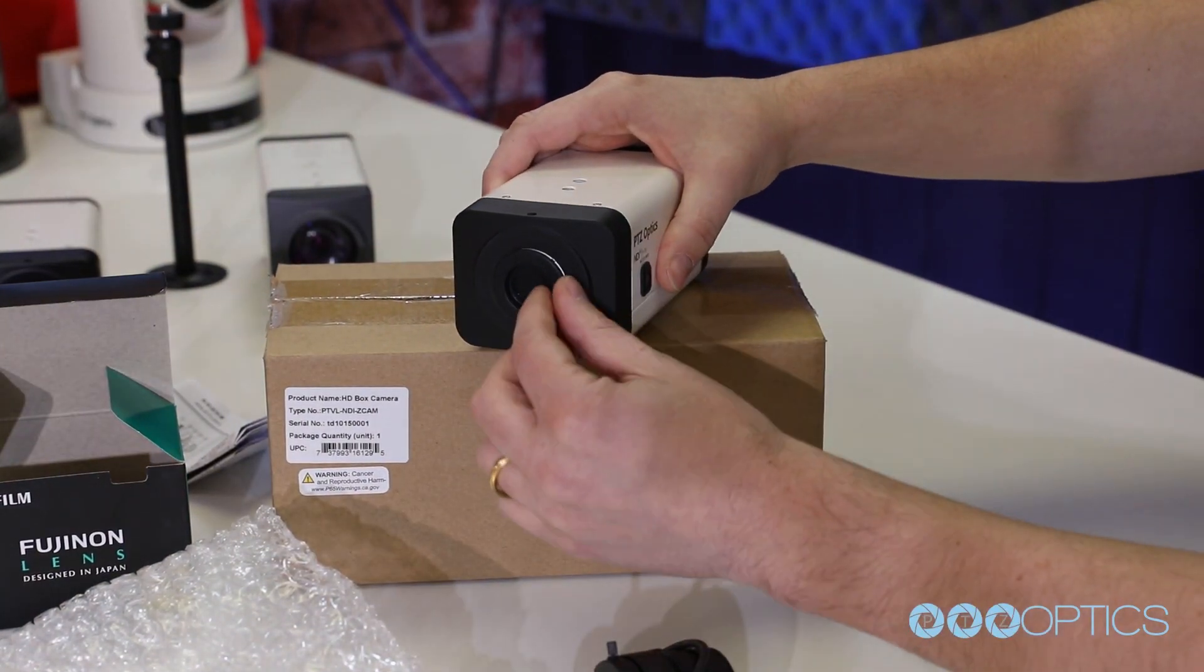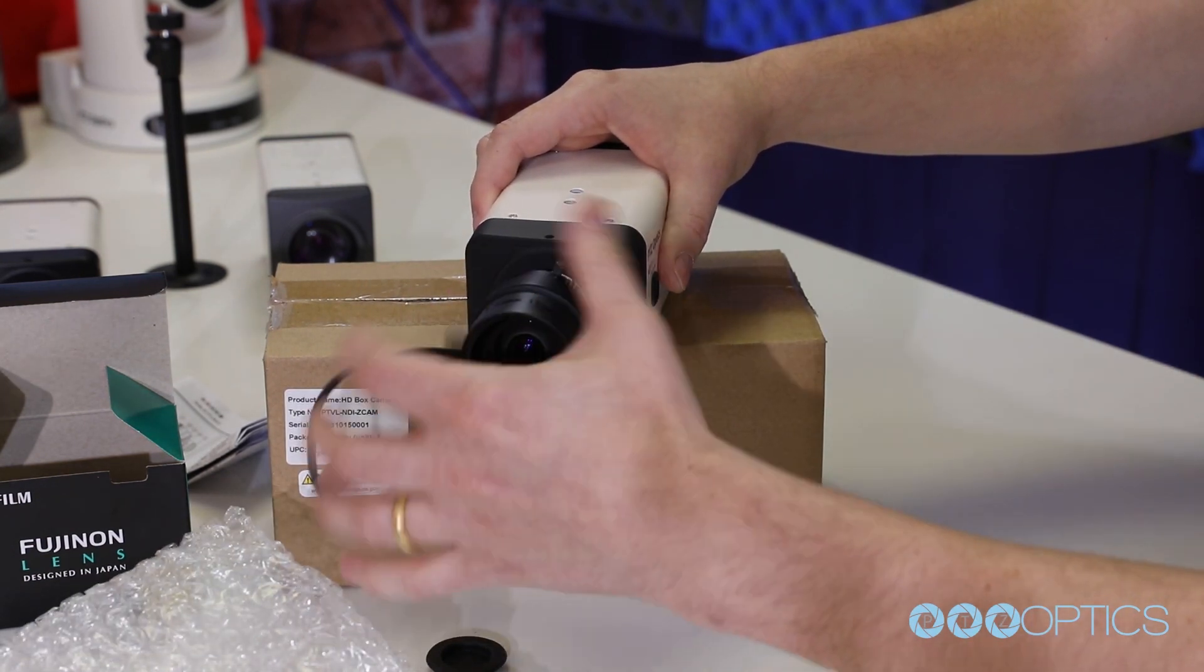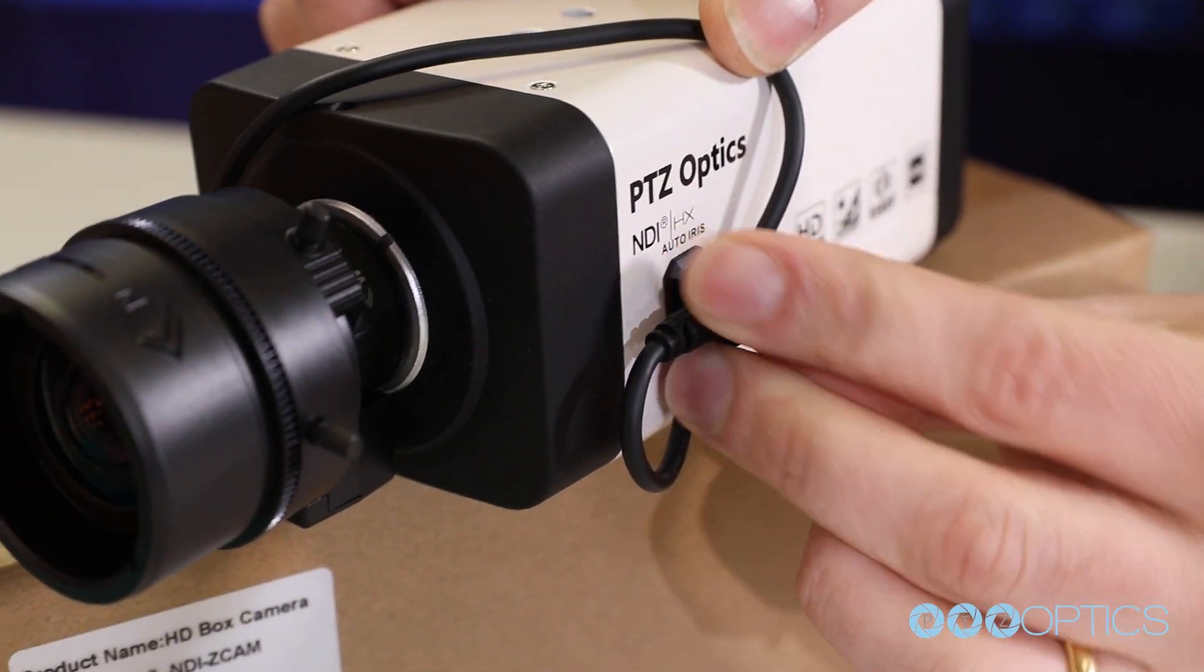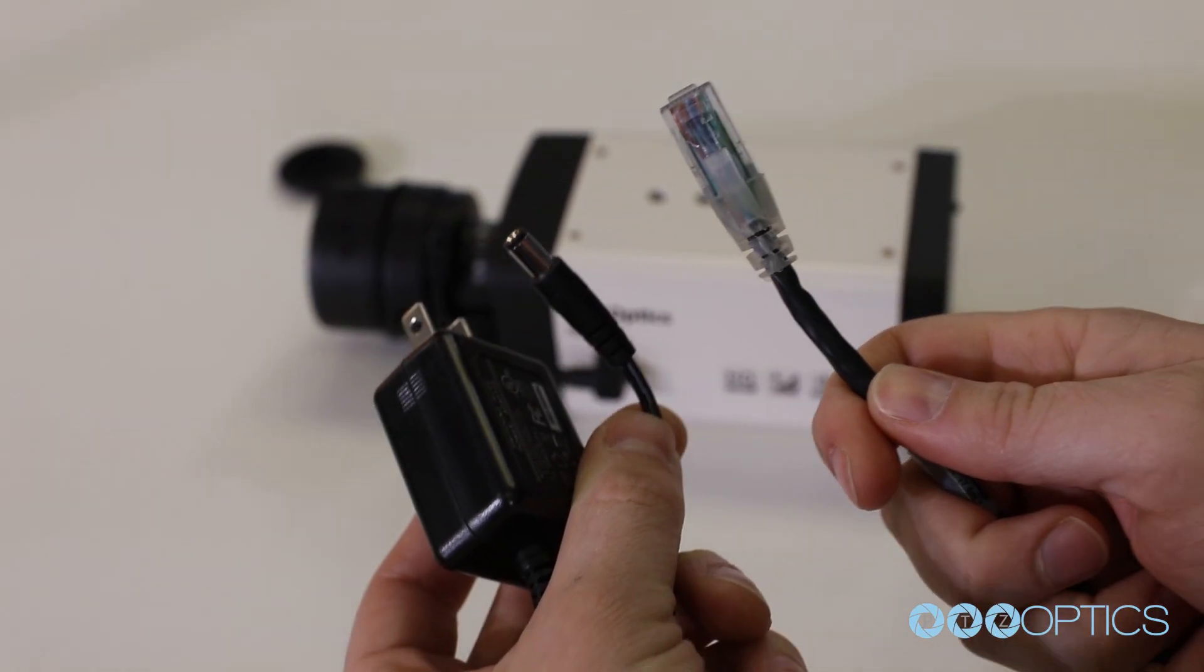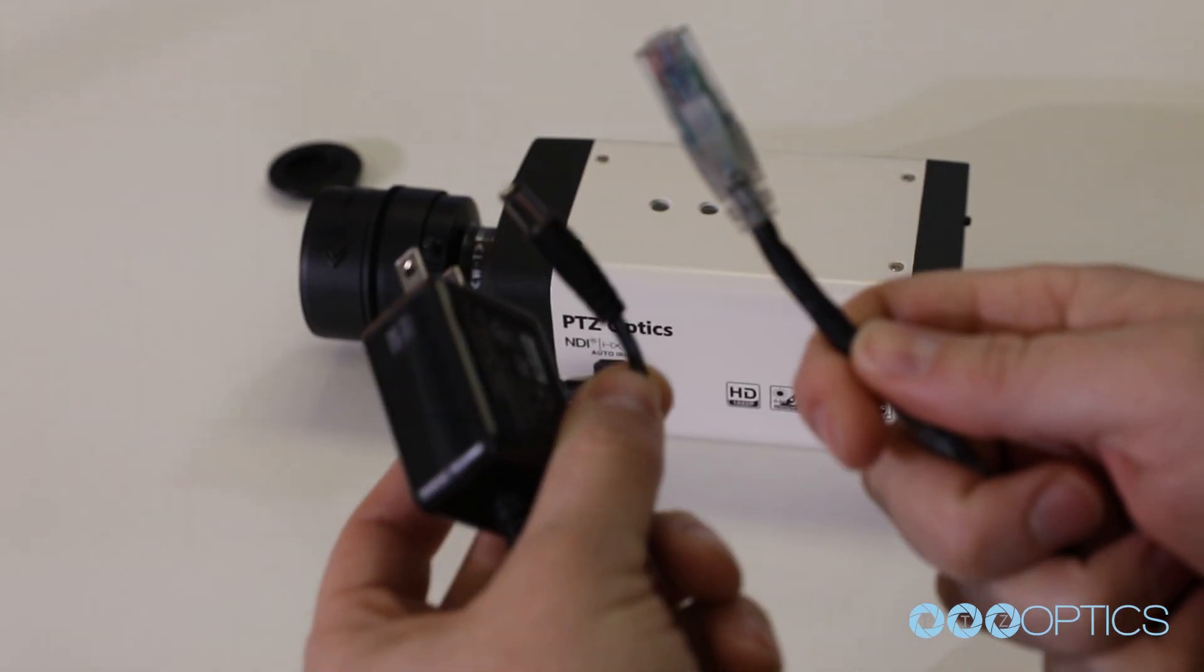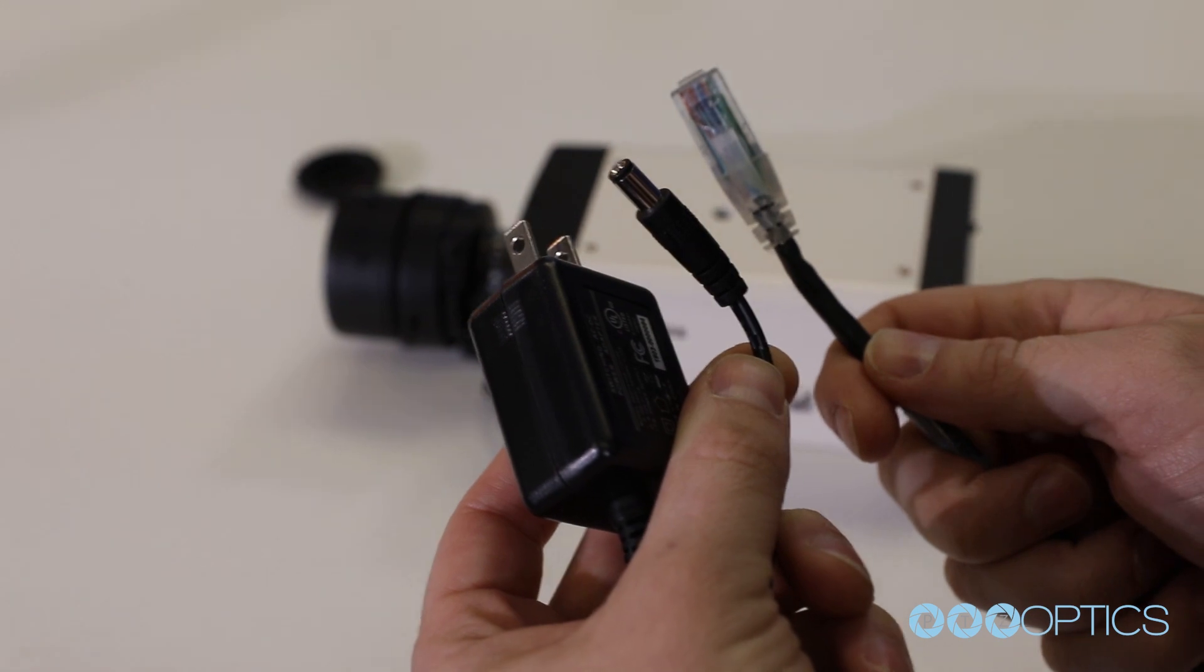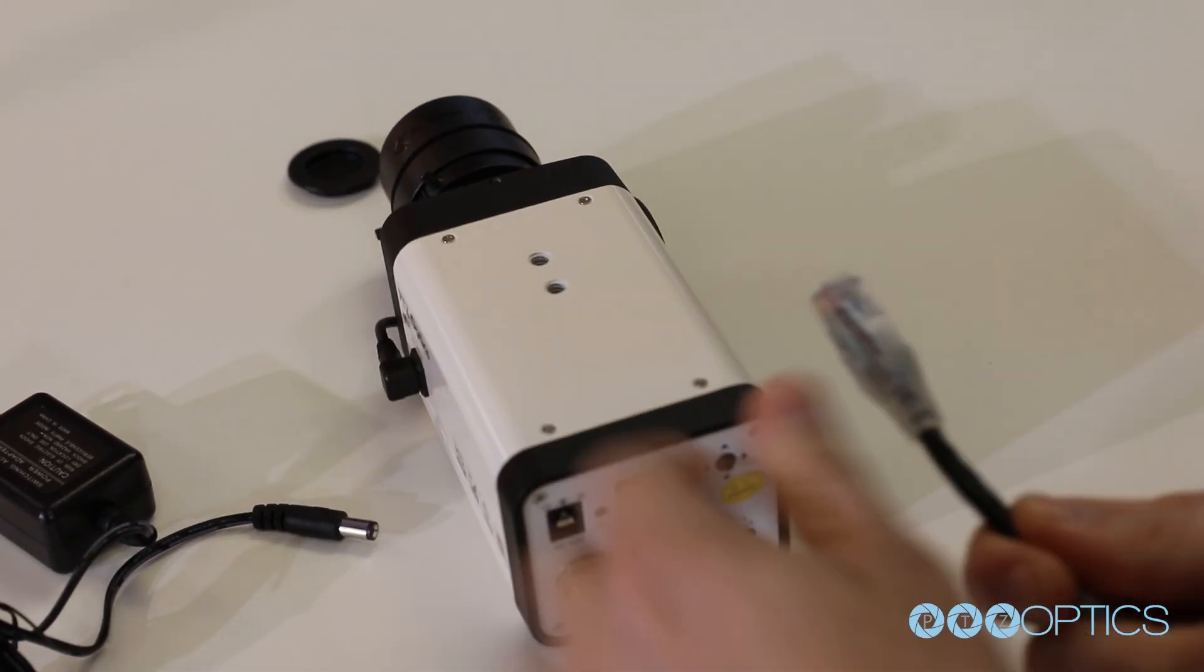Once you have read your manual, it is time to decide whether you will power your Z-Cam with the included power supply or an Ethernet cable connected to a power over Ethernet enabled network switch. The PTZOptics Z-Cams support PoE 802.3AF, and the same cable used for video and connectivity can also be used to power the camera.